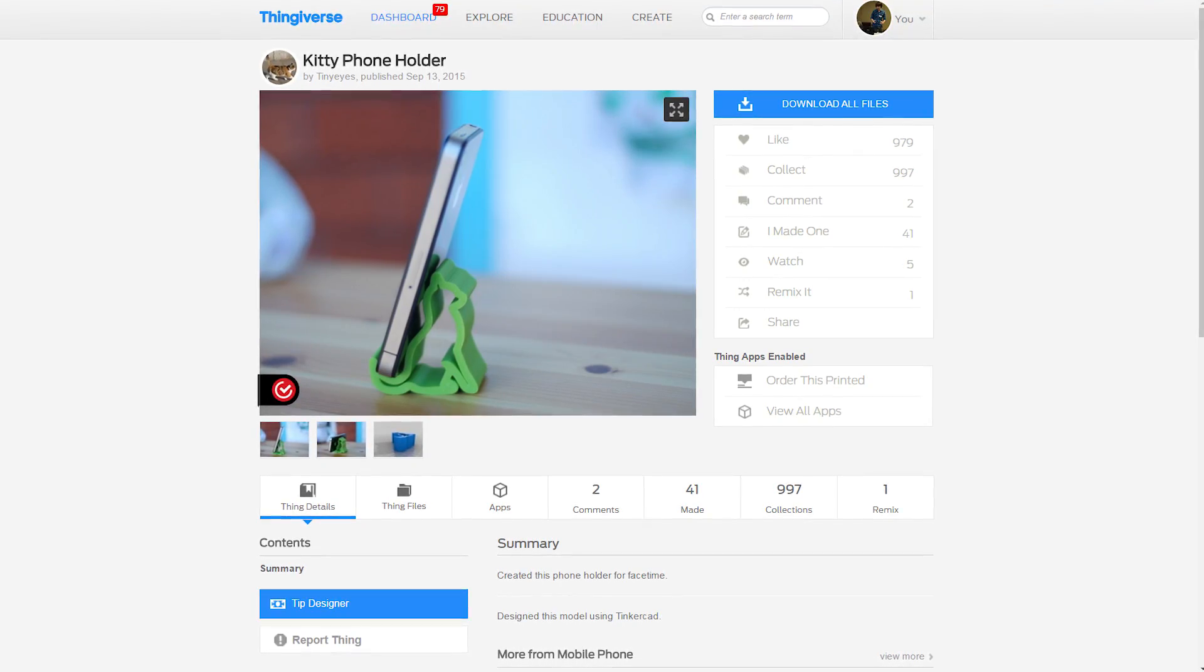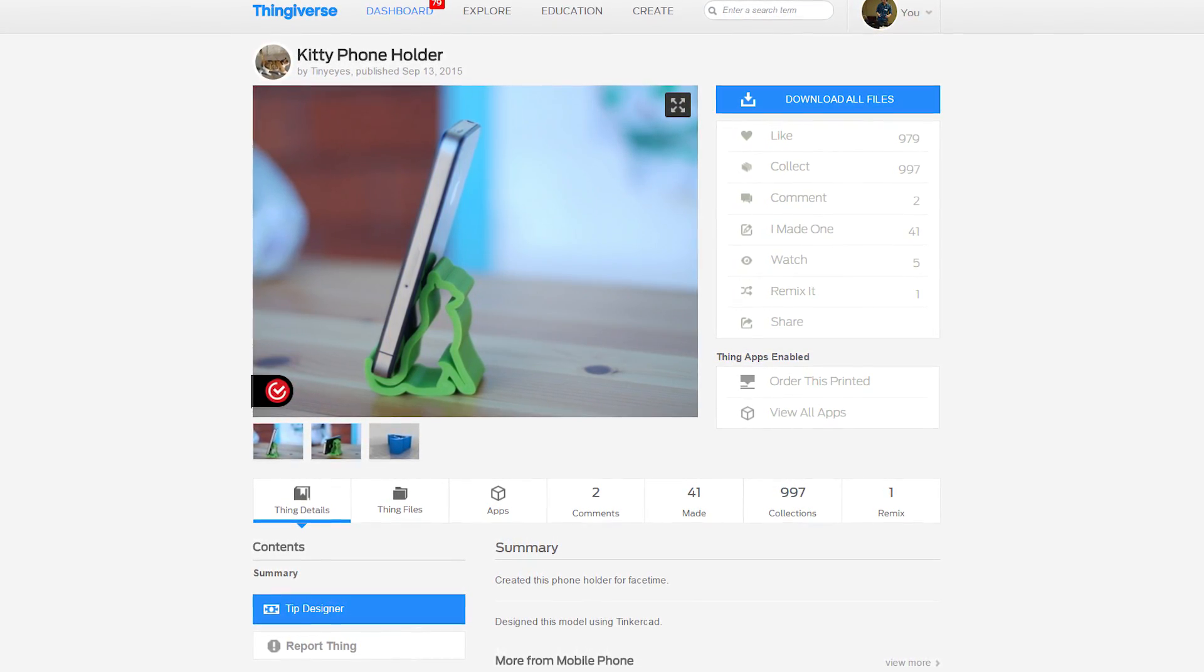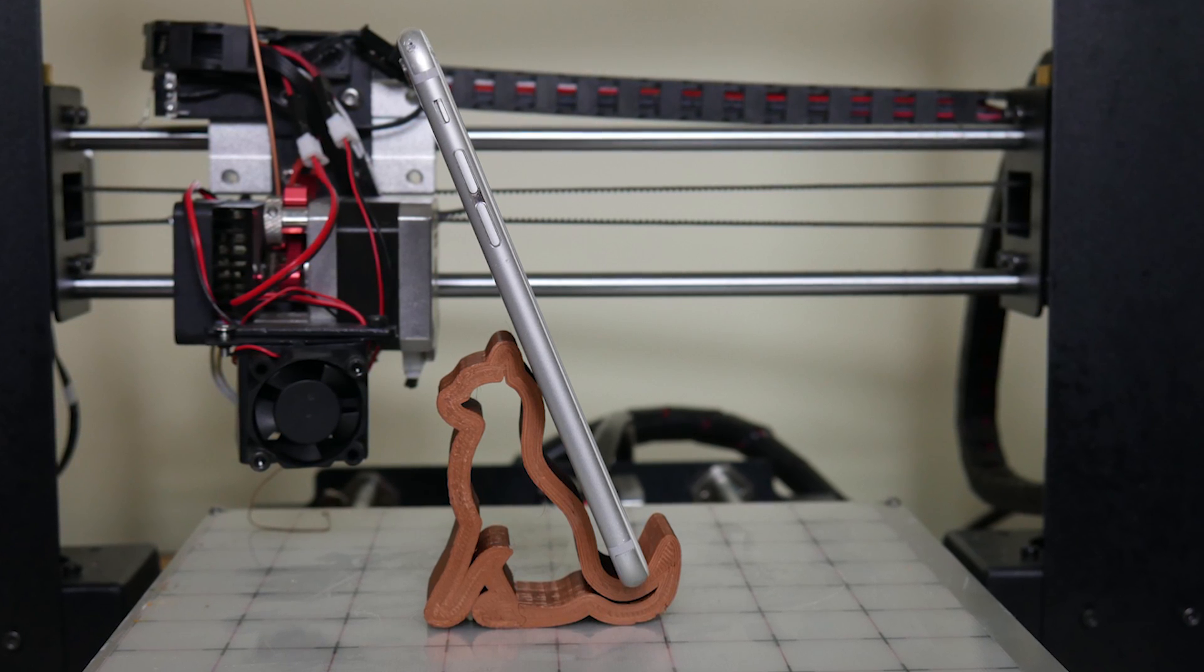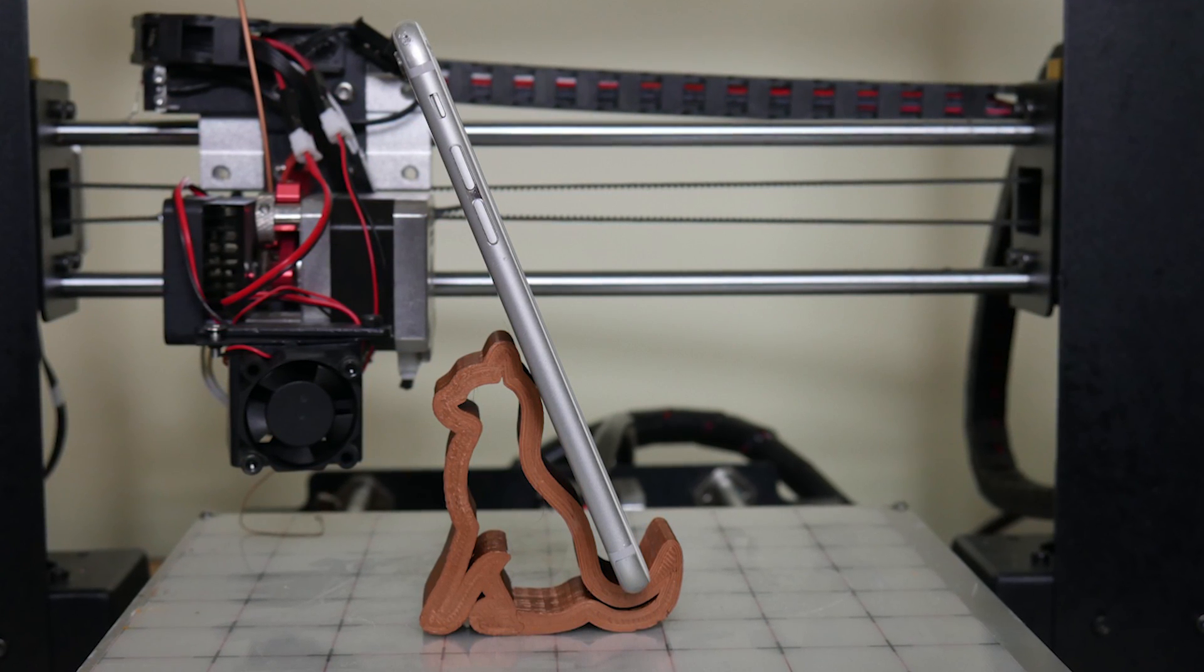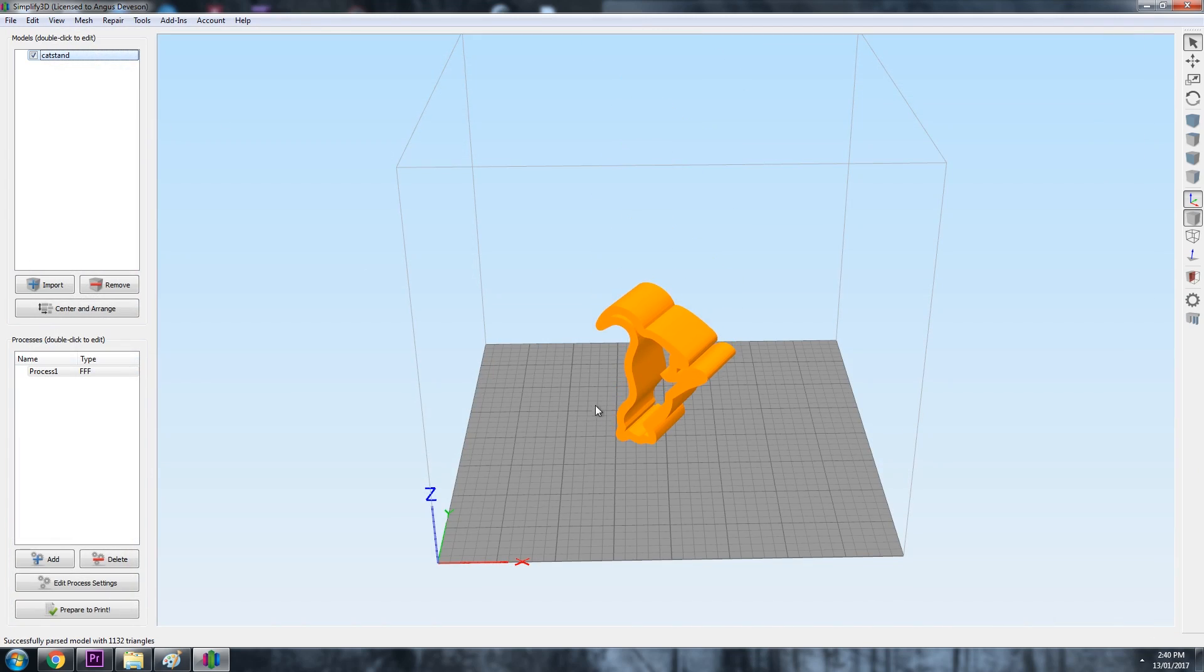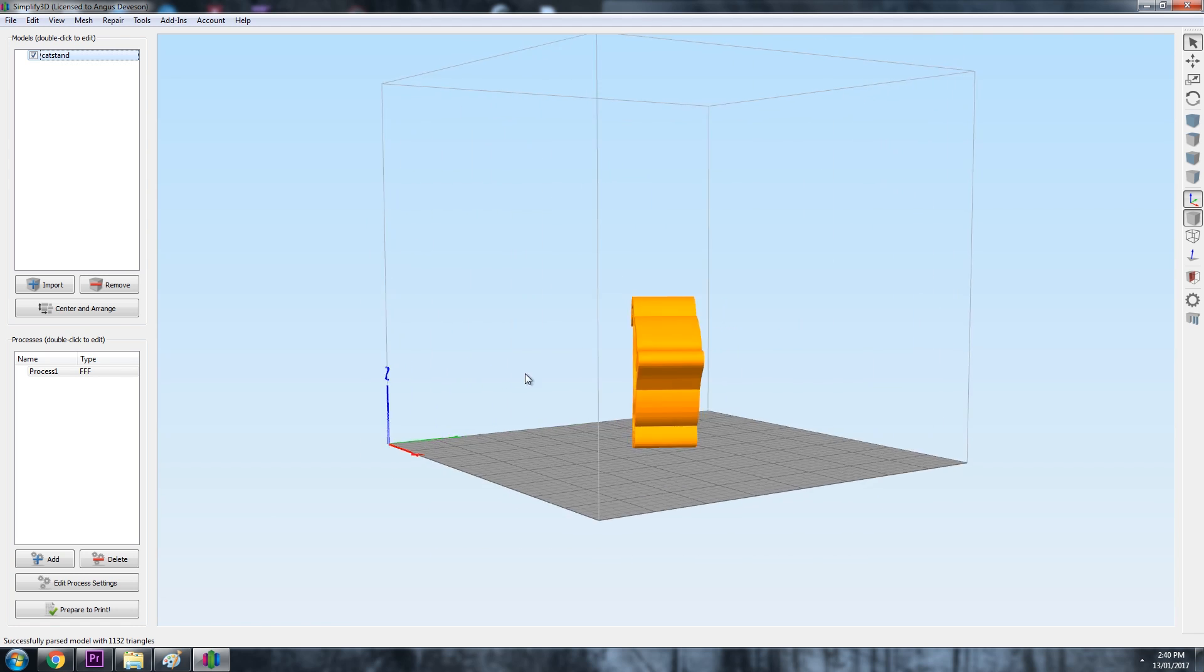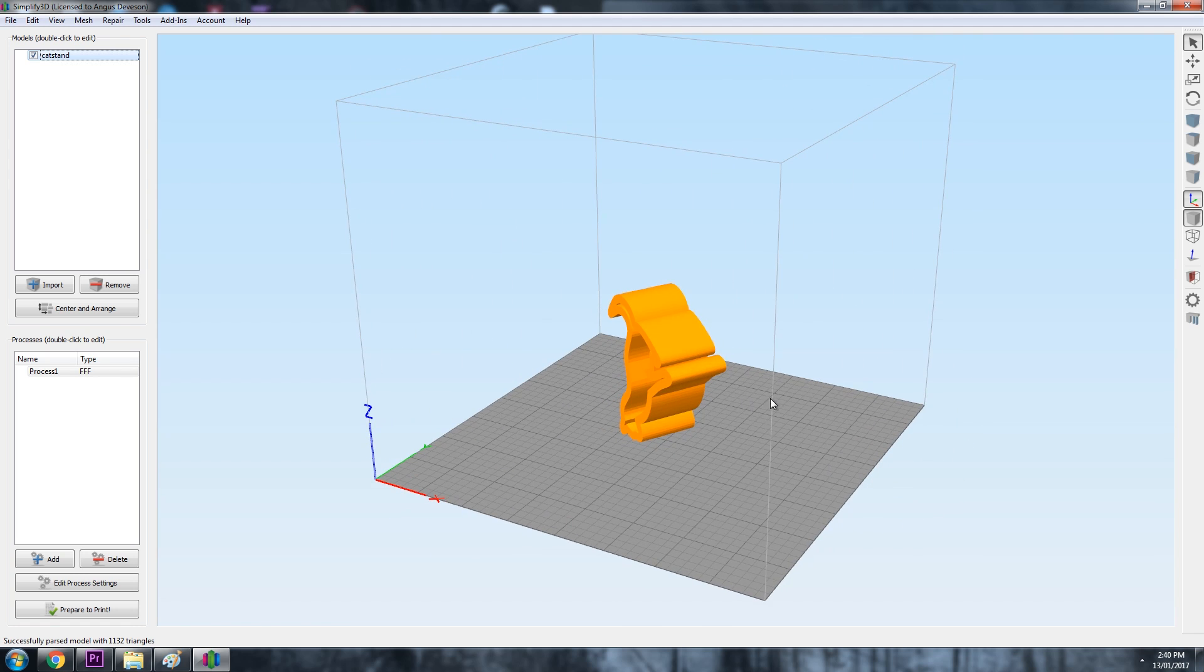This kitty phone holder. It's adorable. This is how it's designed to be used, but how should it be 3D printed? Well, importing the file to Simplify 3D gives us this orientation. That doesn't look very easy to print now, does it?